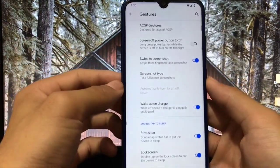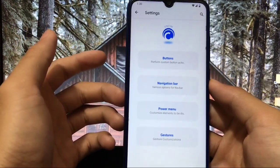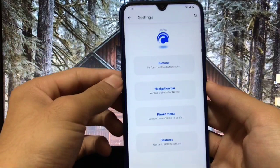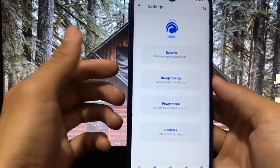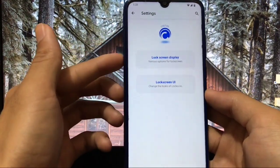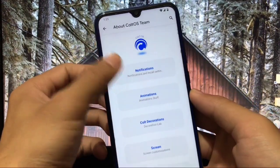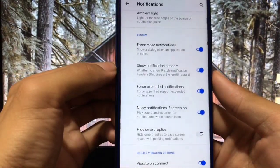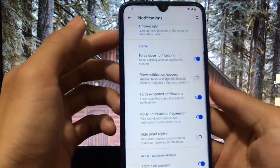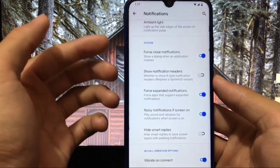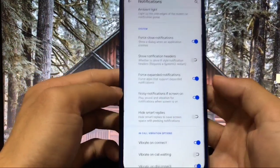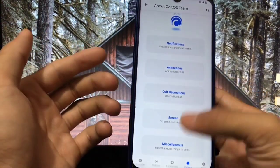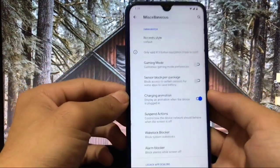The performance is super great — this is one of the best ROMs I've used. The previous ColdOS build had some bugs and wasn't good for daily usage, but this one is just awesome. In lock screen you have options to customize notifications — you can show notification headers with the Android 11 style, categorizing silent notifications and conversations. There are also animation options, themes, screen customizations, and miscellaneous options including a gaming mode.